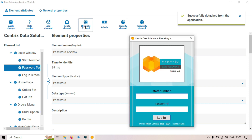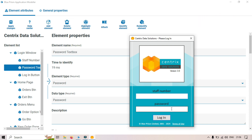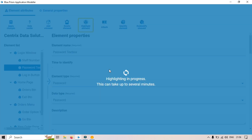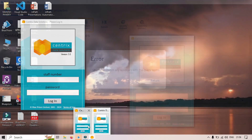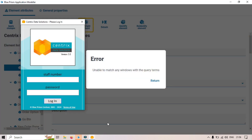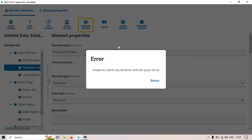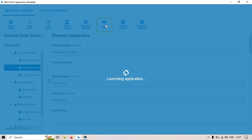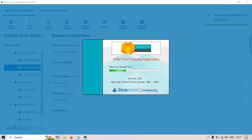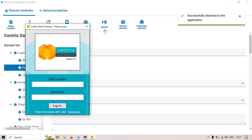If I click Detach, you can see 'detaching from that application' and now it is detached. If I try to highlight again, it will not highlight the password text box — instead it will try to open another application. You can see two Centrix Data Solutions applications opened. I'll close the detached one. Now you can see the Attach option. Let me click Attach — it will launch and attach that application to this application modeler.